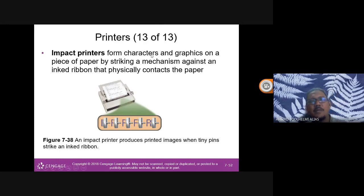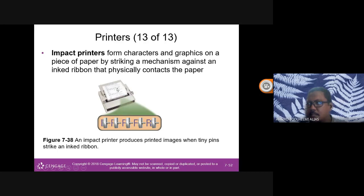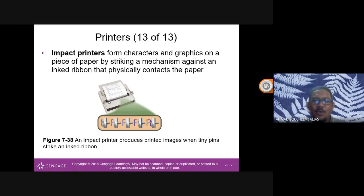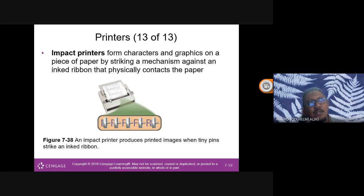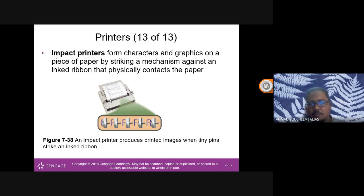An impact printer forms characters and graphics by striking a mechanism against an ink ribbon that physically contacts the paper. Unlike modern ink cartridges, impact printers used ribbon rolls stored in a case. One ribbon could last for printing approximately 100-200 pages.